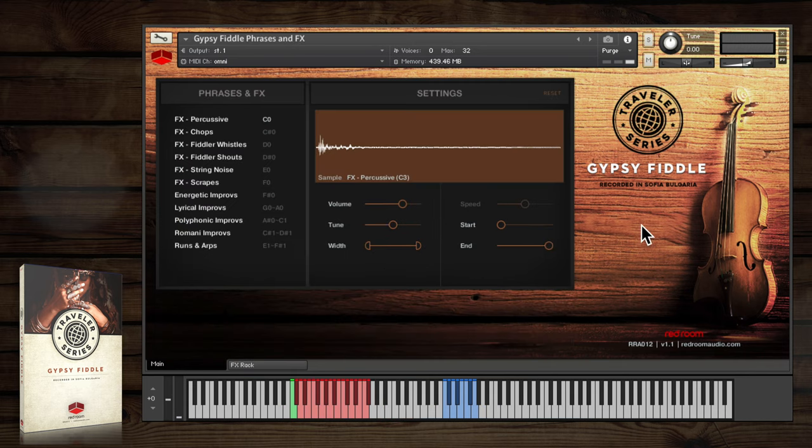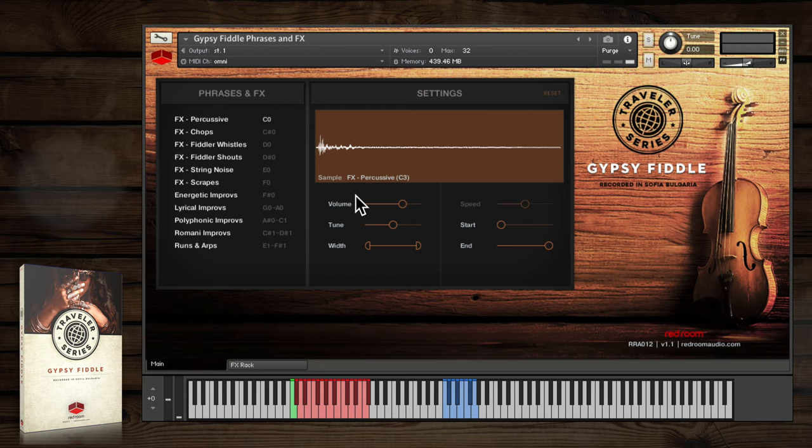The phrases and effects patch is another really useful part of this library. You can use the samples here to embellish your playable melodies as the basis of entire tracks or just as inspiration.